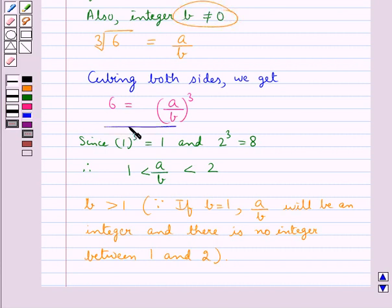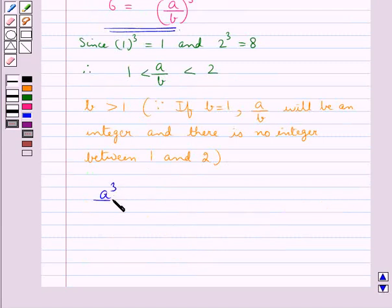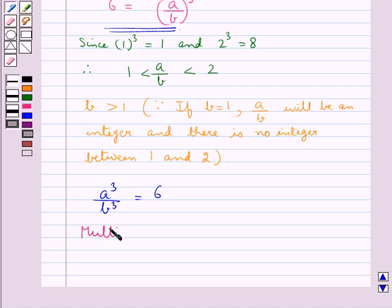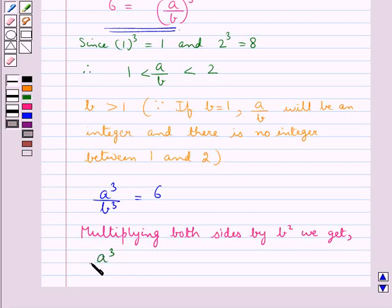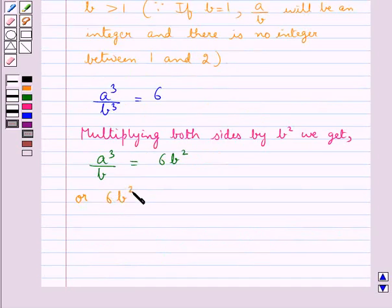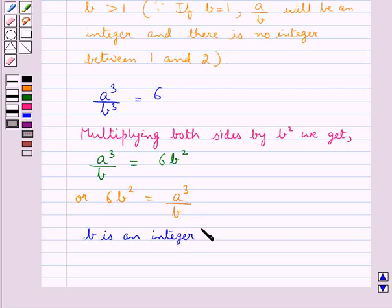Now 6 is equal to a upon b whole cube, so this means we have a cube upon b cube is equal to 6. Now multiplying both sides by b squared, we get a cube upon b is equal to 6b squared. Now since b is an integer, this means that 6b squared would also be an integer.